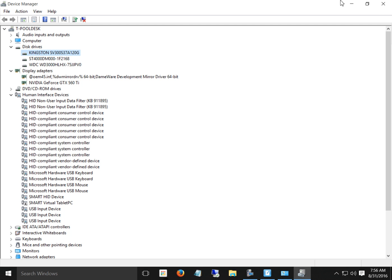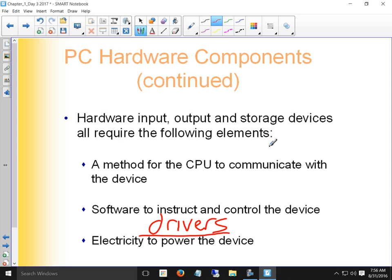Device drivers are small programs we'll play with in Chapter 2 that make our hardware work, because hardware has to have software to make it work. We need electricity, provided by our power supply inside our PC, laptop, or battery. We have to have power to make all these things work.